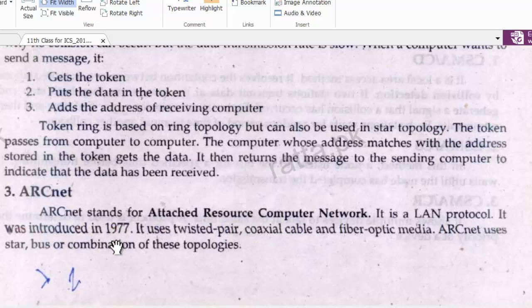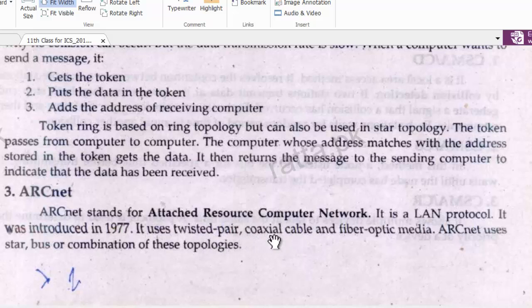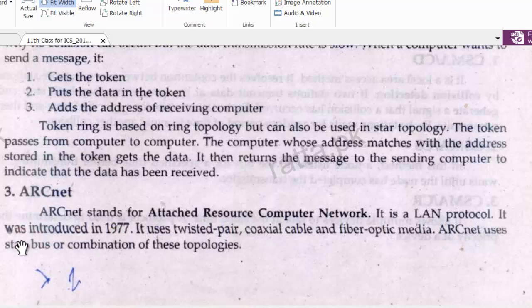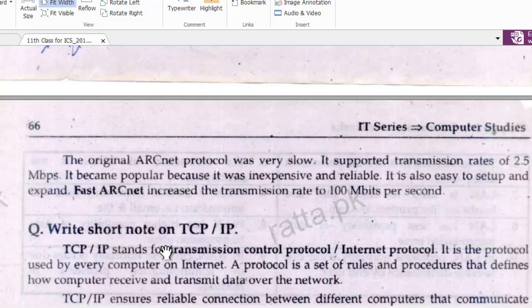ARCNet was introduced in 1977. It uses twisted pair cable, coaxial cable, and fiber optic media. The original ARCNet protocol was very slow and supported transmission rates of only 2.5 Mbps.